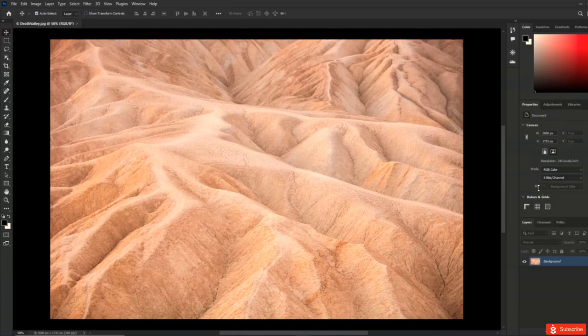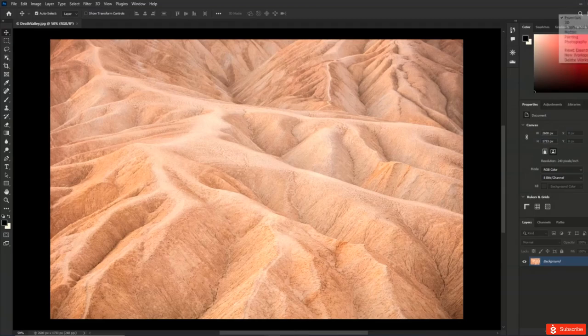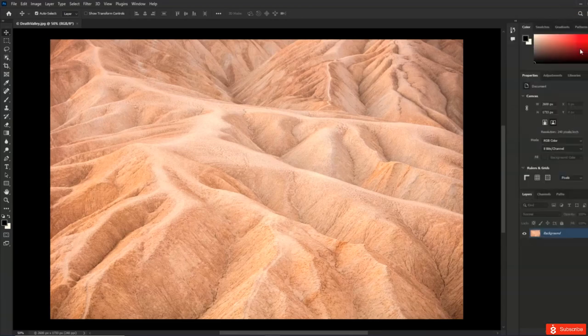Depending on your screen resolution you might be seeing a slightly different configuration. By default, if your panel layout is different, you can choose Essential from the workspace picker, and then choose to reset Essential so that we are all starting in the same place.